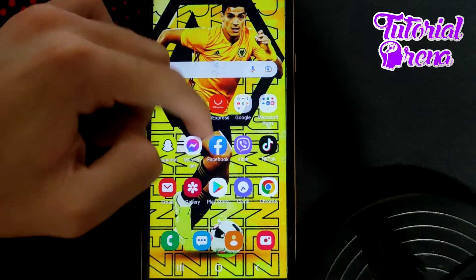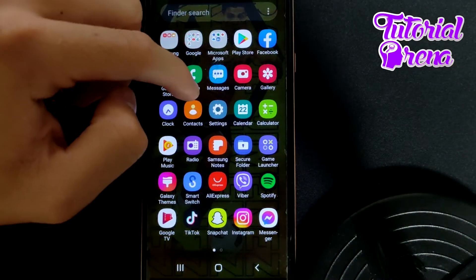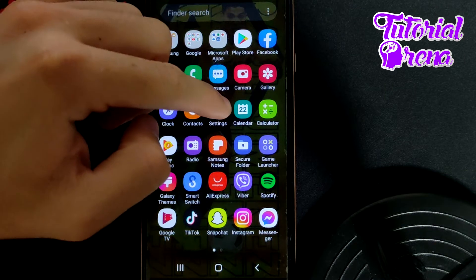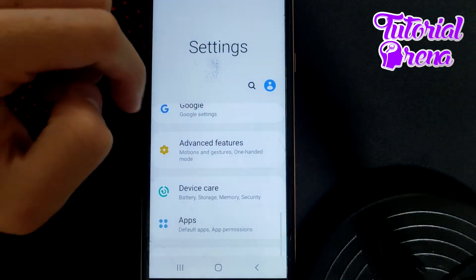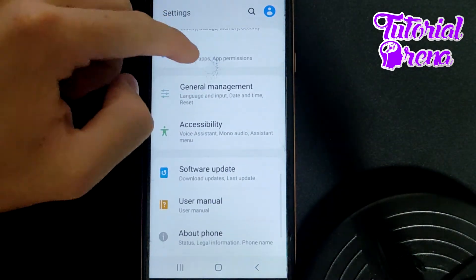You need to go to Settings on your phone, which is right here. Right after that, you need to go to Applications.